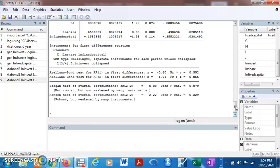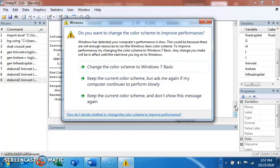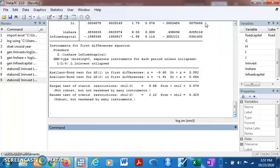It's either we increase the dynamism of the model or we check our instruments. Perhaps the instruments we have in the strictly exogenous section are not strictly exogenous but endogenous. Watch out for the next video on how to resolve problems like this where our results show that instruments are not valid and our AR1 and AR2 do not confirm with expected results.